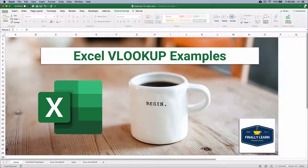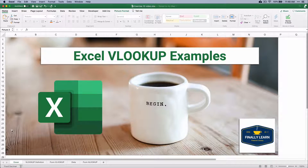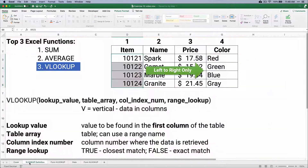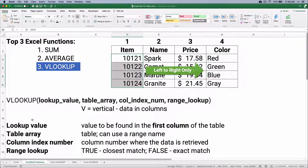Hello and welcome. Today we're working on the Excel VLOOKUP function with some examples, so let's get started. My name is Jeff from Finally Learn. I help you finally learn financial skills, including Excel.